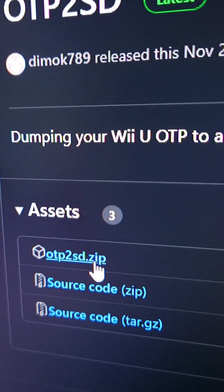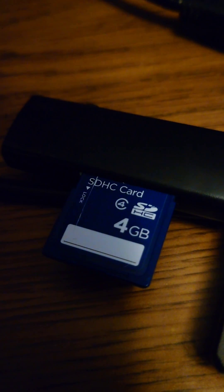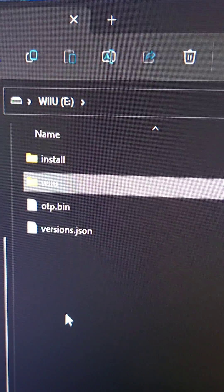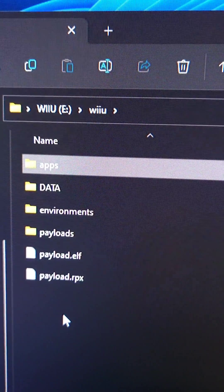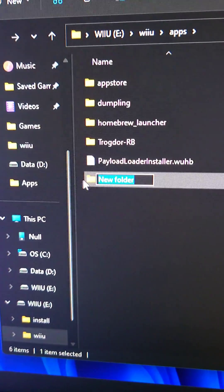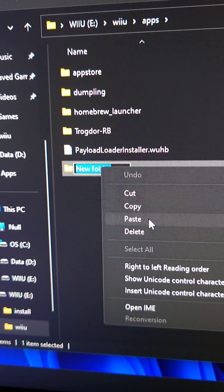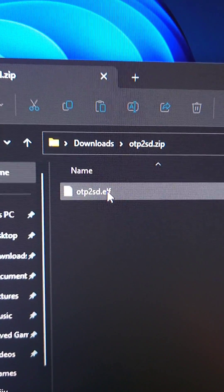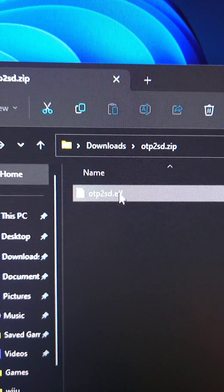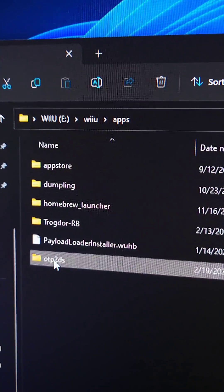Then we're gonna download the OTP2SD Zip, put the Wii U SD in the computer, open the SD card and go to Wii U, Apps, then create a new folder and call it OTP2SD. We're going to extract the OTP2SD Elf from the OTP2SD Zip to the new folder we created.